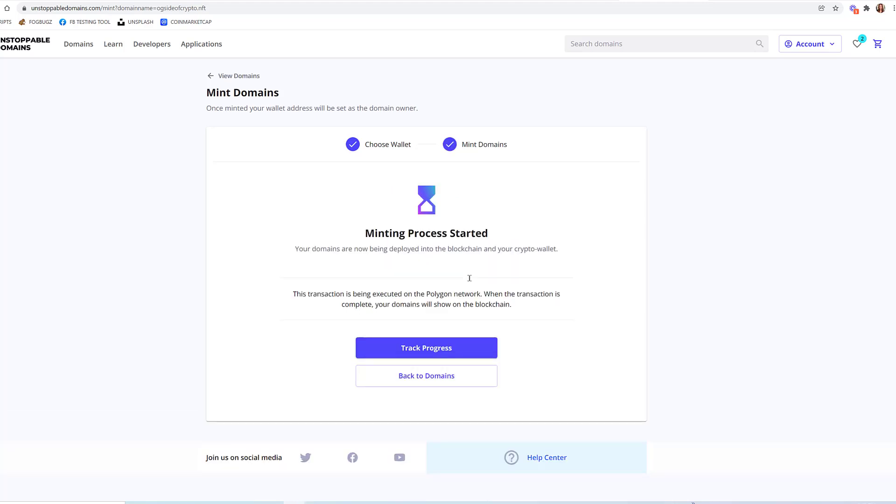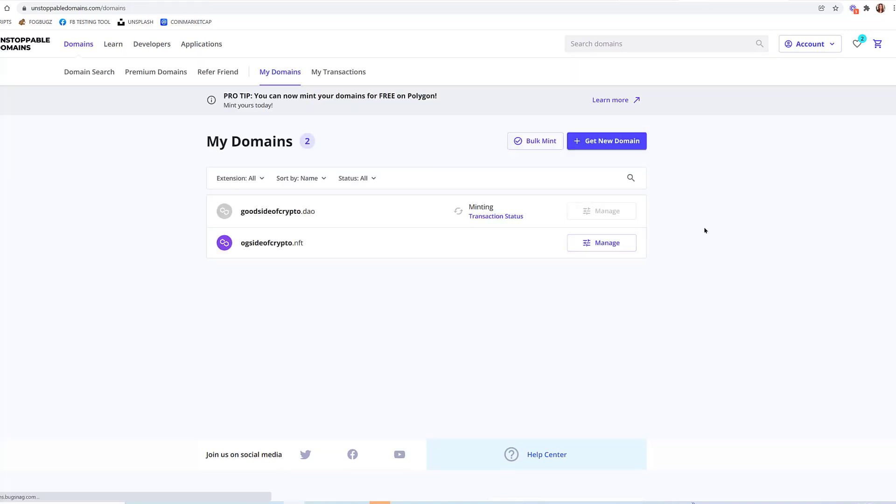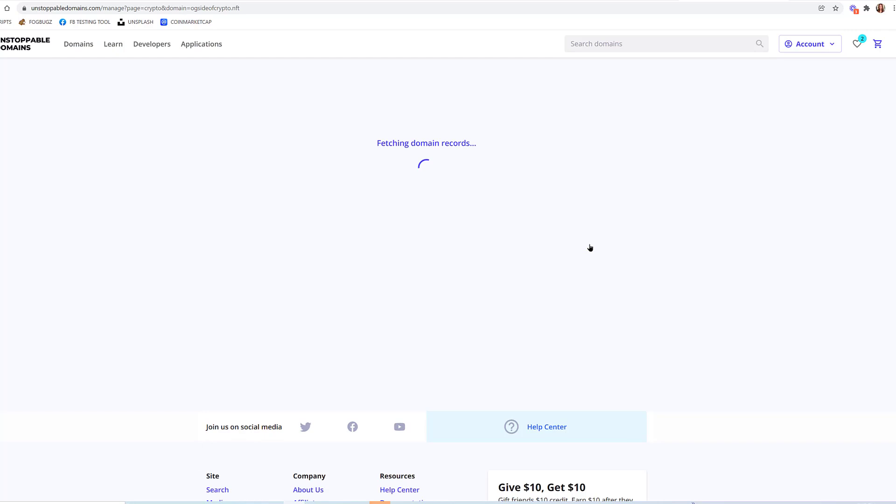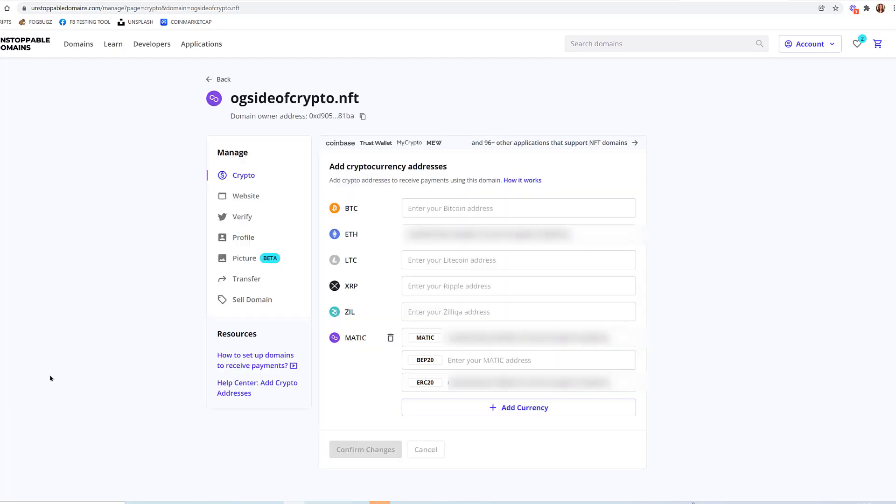Your domains are now being deployed into the blockchain and your crypto wallet. This transaction is being executed on the Polygon network. When the transaction is complete, your domains will show on the blockchain. All right, so this one is still minting. This one is completed. Now what can we do to manage this domain? Let's check it out.